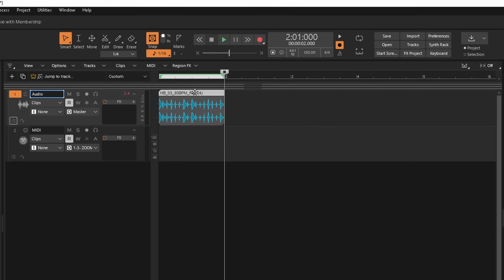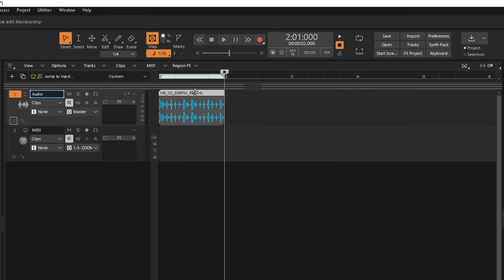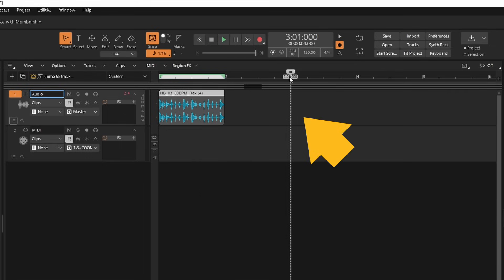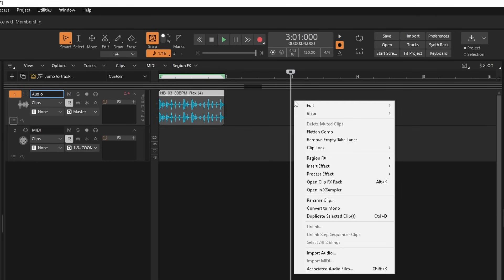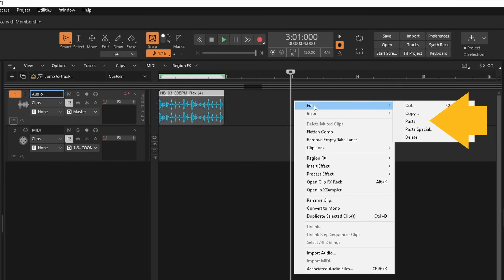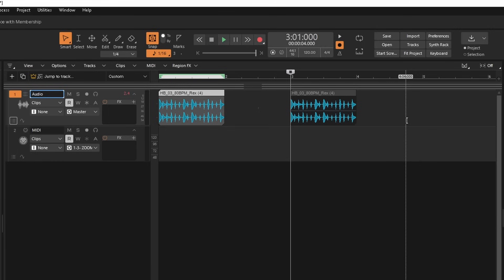To paste the copy of the audio sample to an audio track, click on the ruler to move the track position marker line to where you want the copy to start on the audio track. Then right mouse click the track. Click on Edit, then click on Paste. Or if you prefer, click on the ruler to move the track position marker line to where you want the copy to start on the audio track.